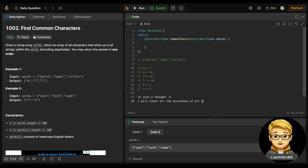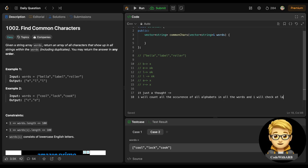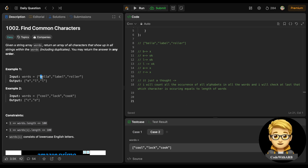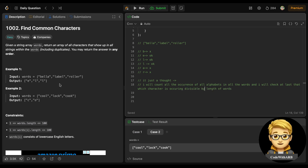It seems fine — for example, double-l appears in all three words so if the total count is divisible by the length of words, it should work. Like two l's plus two l's plus two l's gives six, which is divisible by three. And 'e' also occurs three times total, divisible by three.